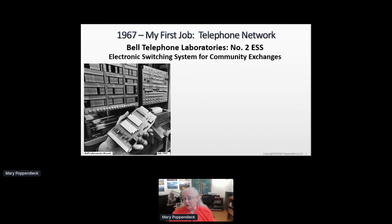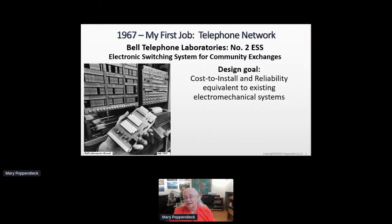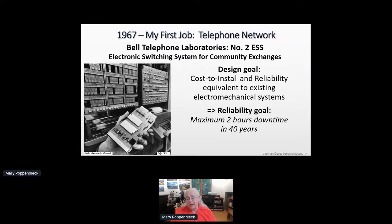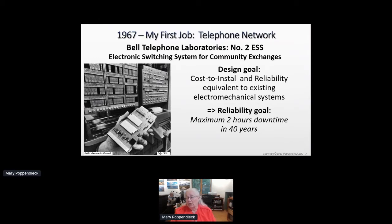In 1965, the first electronic computer to switch telephone calls was installed in Schenectady, New York — built for very large cities. What Bell Labs in Naperville, Illinois was doing was a smaller version of that switching system, replacing electromechanical systems that had up until that time switched essentially all telephone calls in the world. The design goal was cost and reliability equal to those existing electromechanical systems. The reliability goal was a maximum of two hours downtime in 40 years.